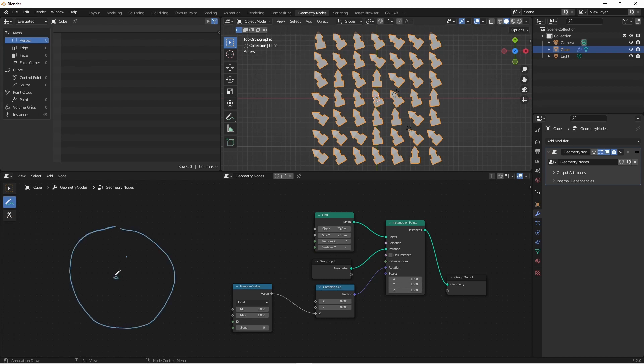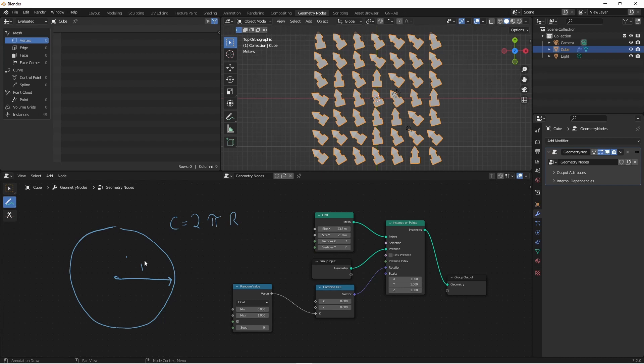If I have a circle with a radius of one, the circumference equals 2πr. Since r is one, the circumference equals 2π. We can think about it this way.